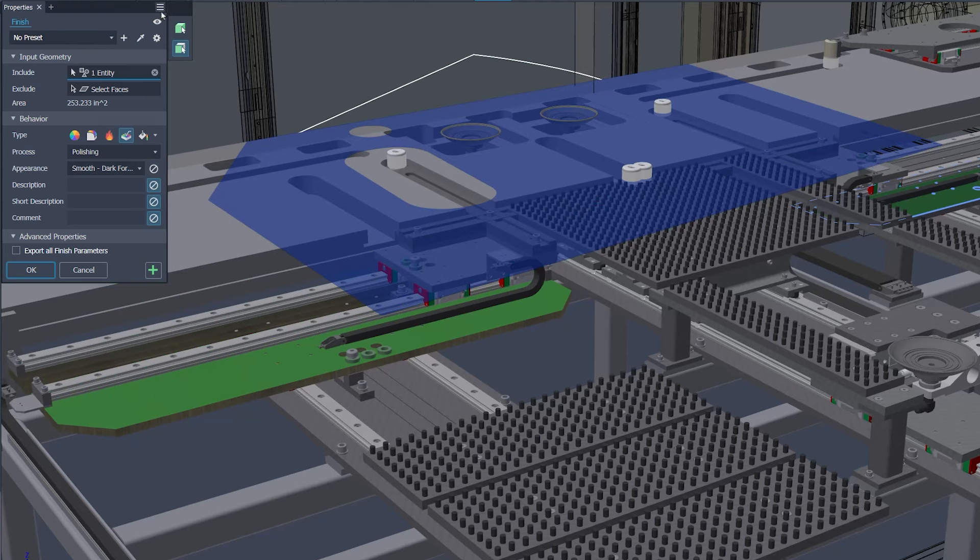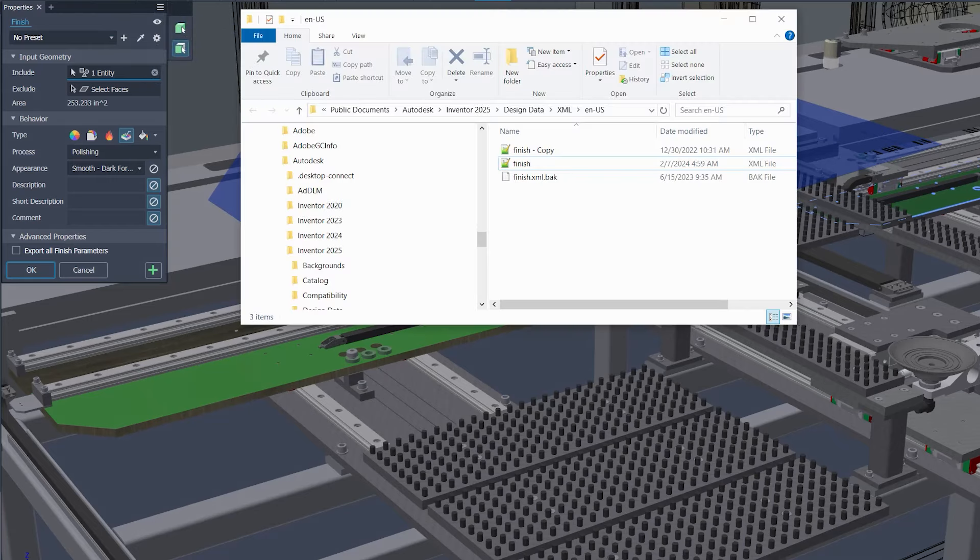You can also now quickly access the XML library folder for administrative adjustments and modifications.